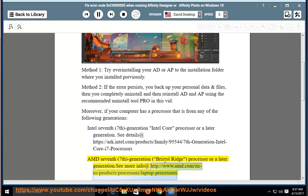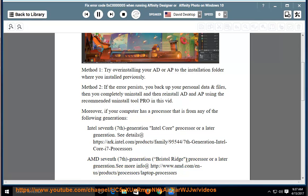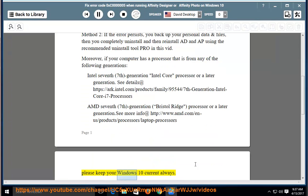See more info at http://www.amd.com/n-a/products/processors/laptop-processors. Please keep your Windows 10 current always.